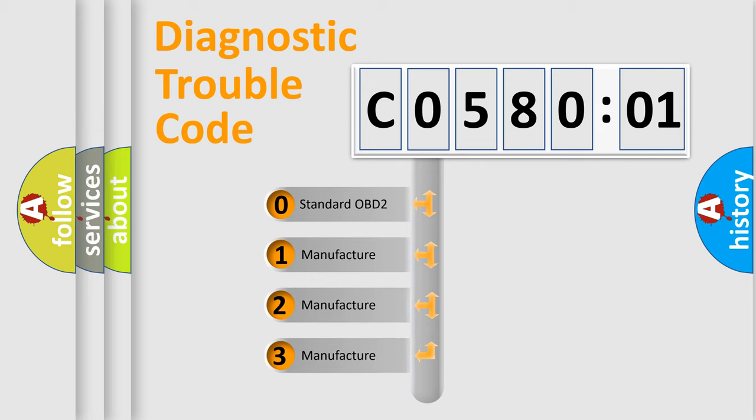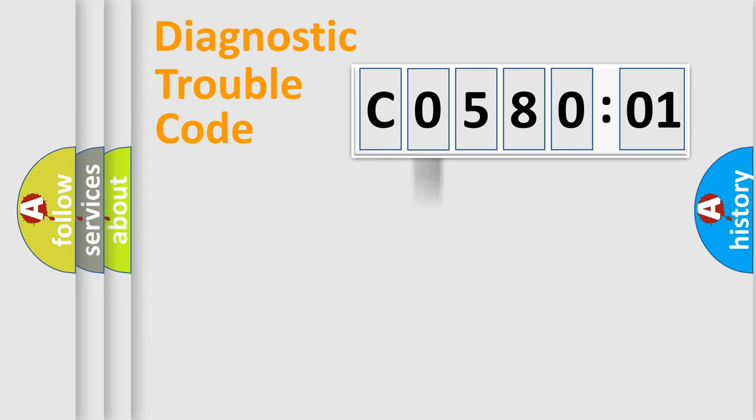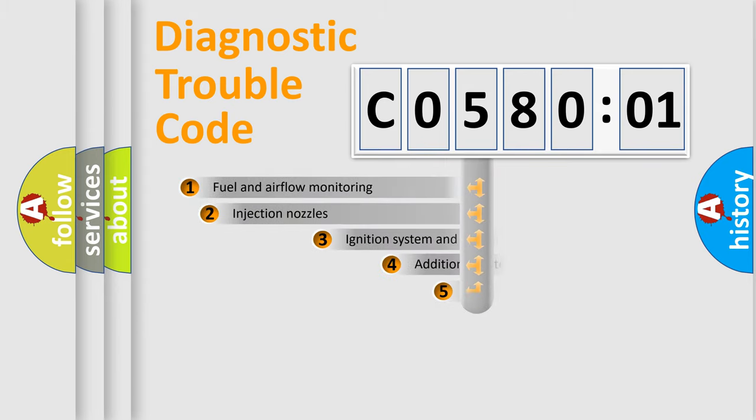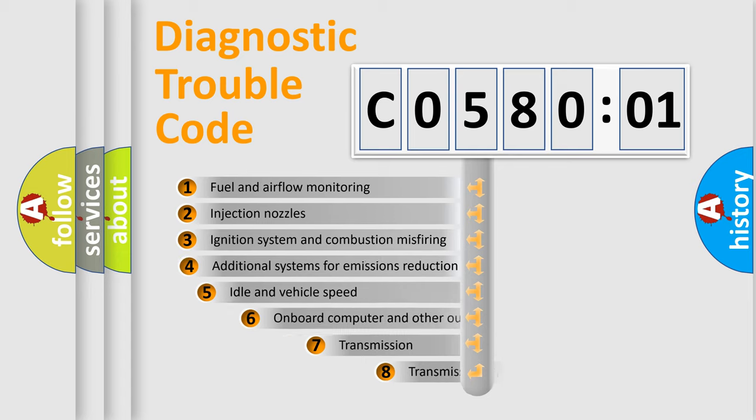If the second character is expressed as zero, it is a standardized error. In the case of numbers 1, 2, 3, it is a more prestigious expression of the car-specific error.